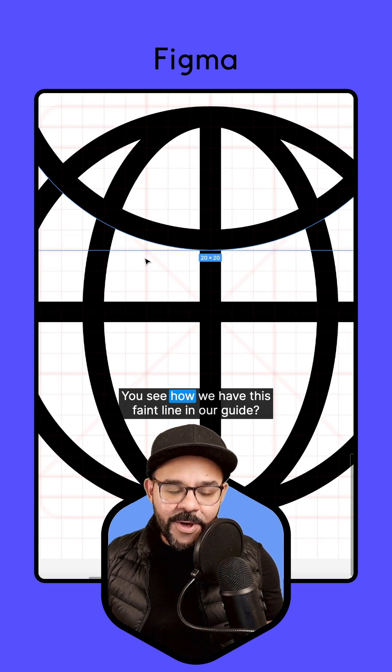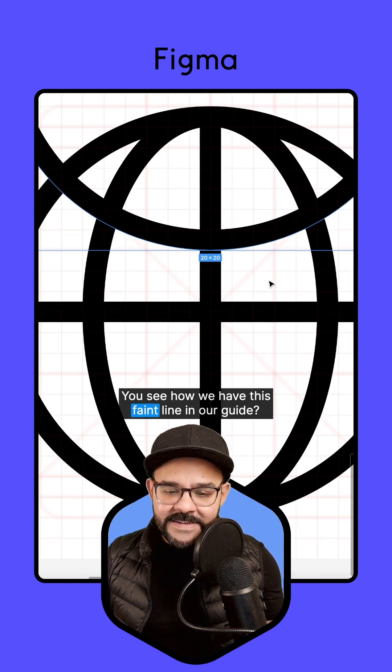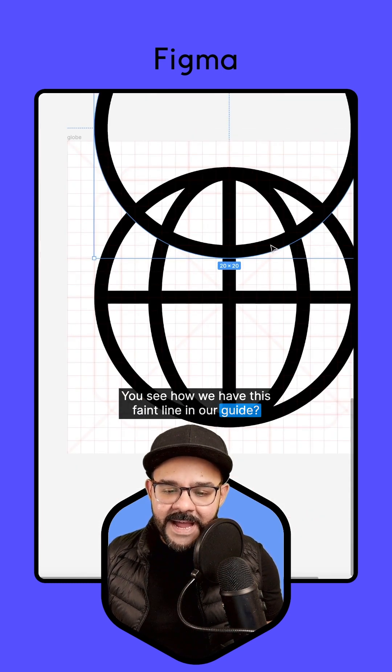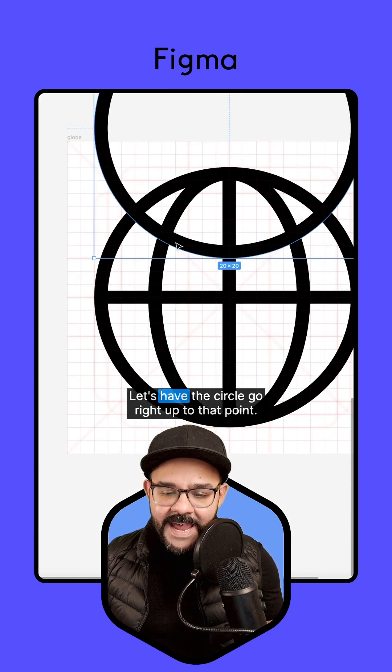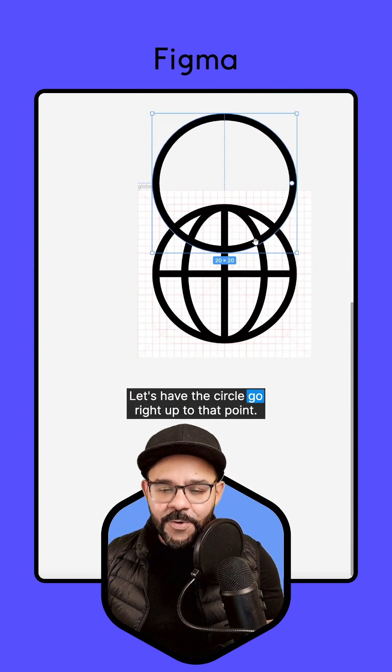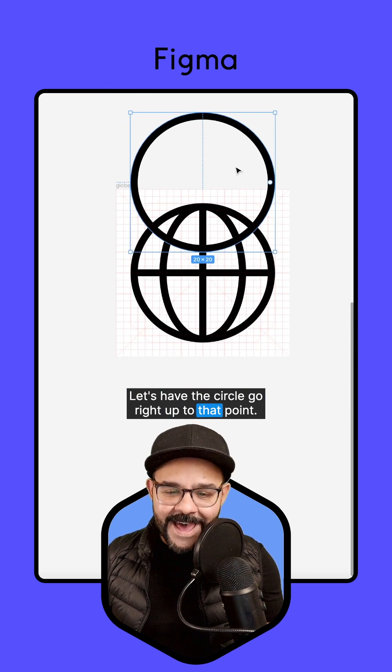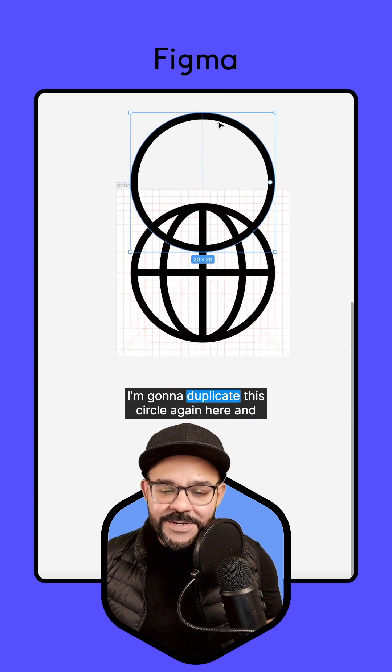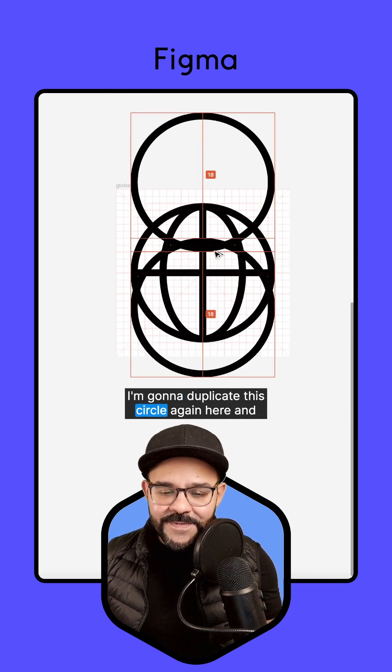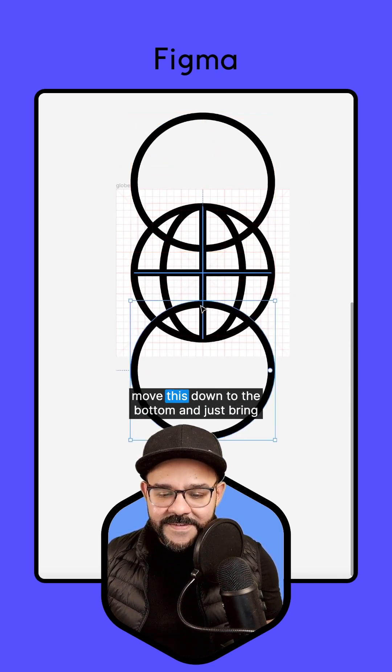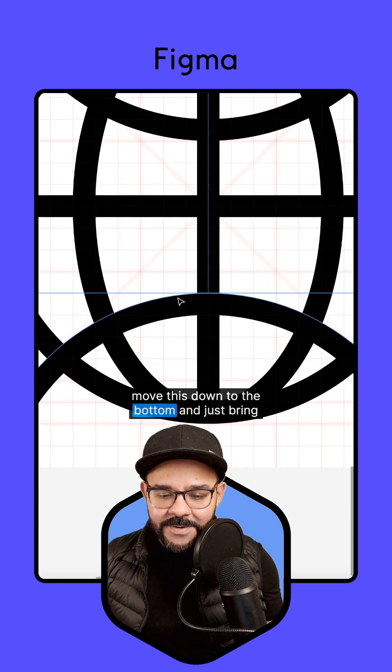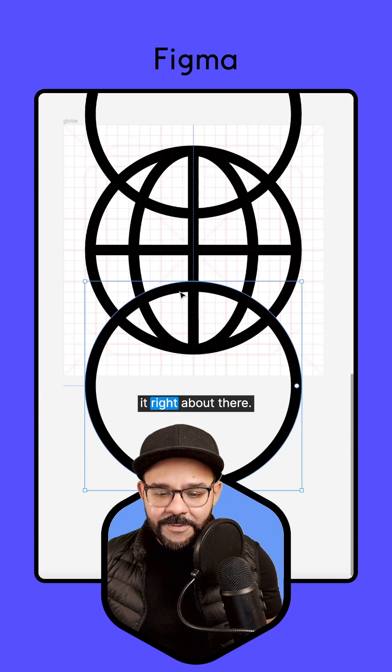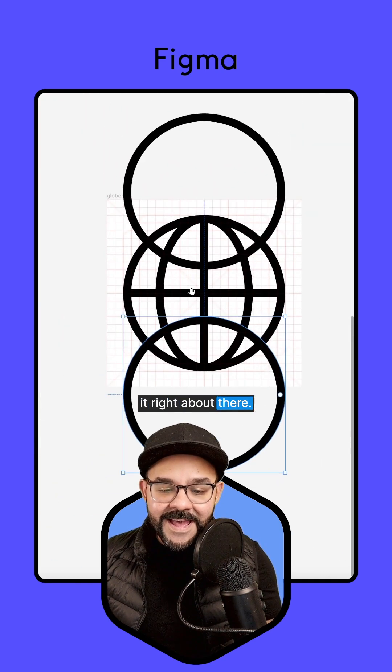You see how we have this faint line in our guide. Let's have the circle go right up to that point. I'm going to duplicate this circle again here and move this down to the bottom and just bring it right about there.